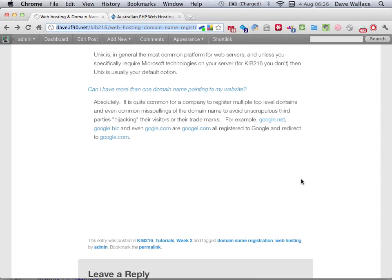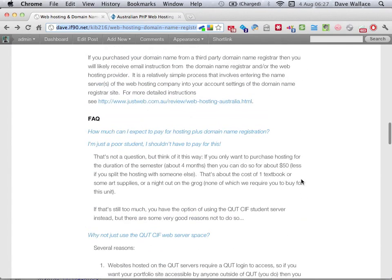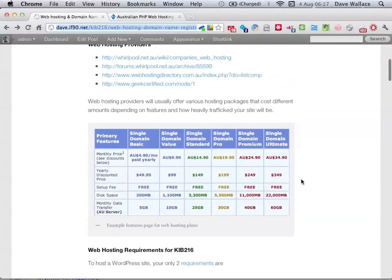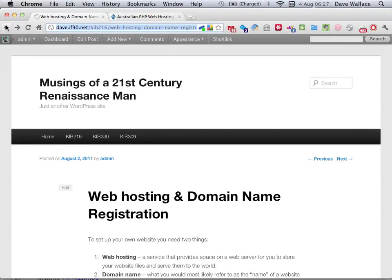So that will be one of your homework things over the next week — have a look at some of these links, do your own research, ask around, and try to preferably by next week's class have hosting and a domain name. If not by next week, then definitely by the week after, because we're going to start looking at installing WordPress. It's going to be much easier if we can do that on your external hosting from the beginning rather than having to migrate it across later.